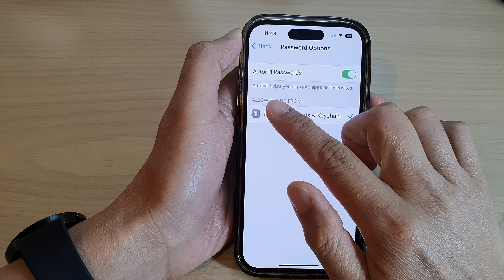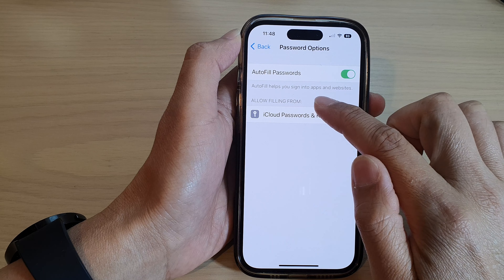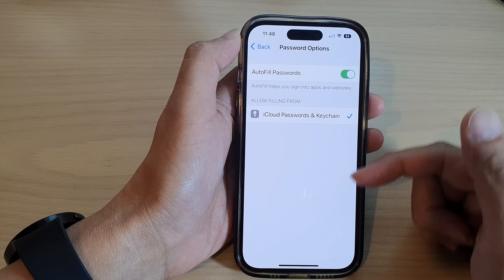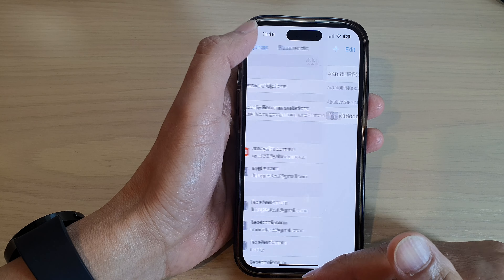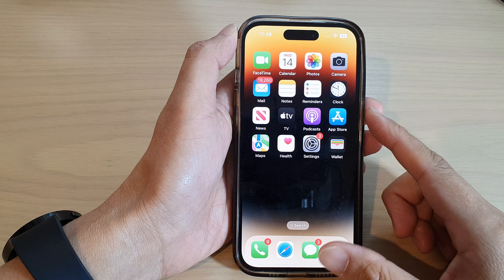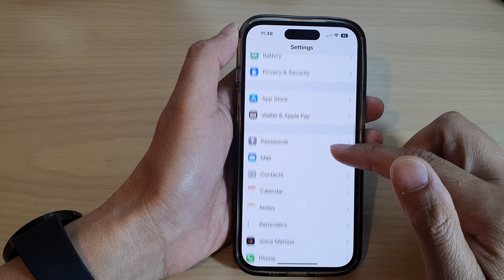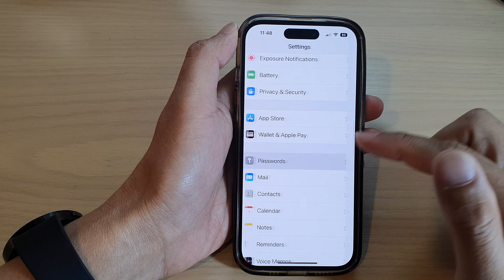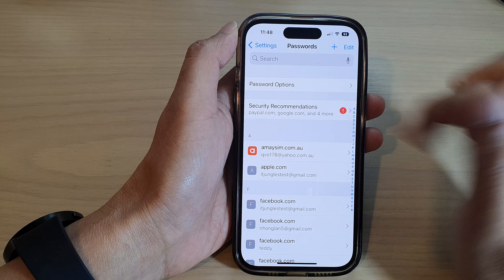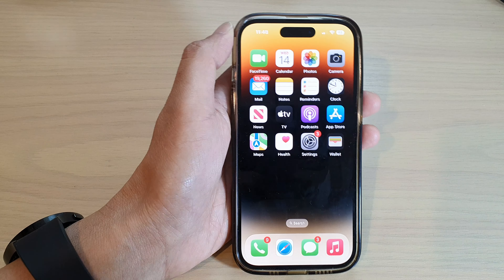Auto Fill helps you sign into apps and websites without remembering the username or the password. After that, you can tap the back key to go back, and you can continue with Passwords to make edits or add new passwords.